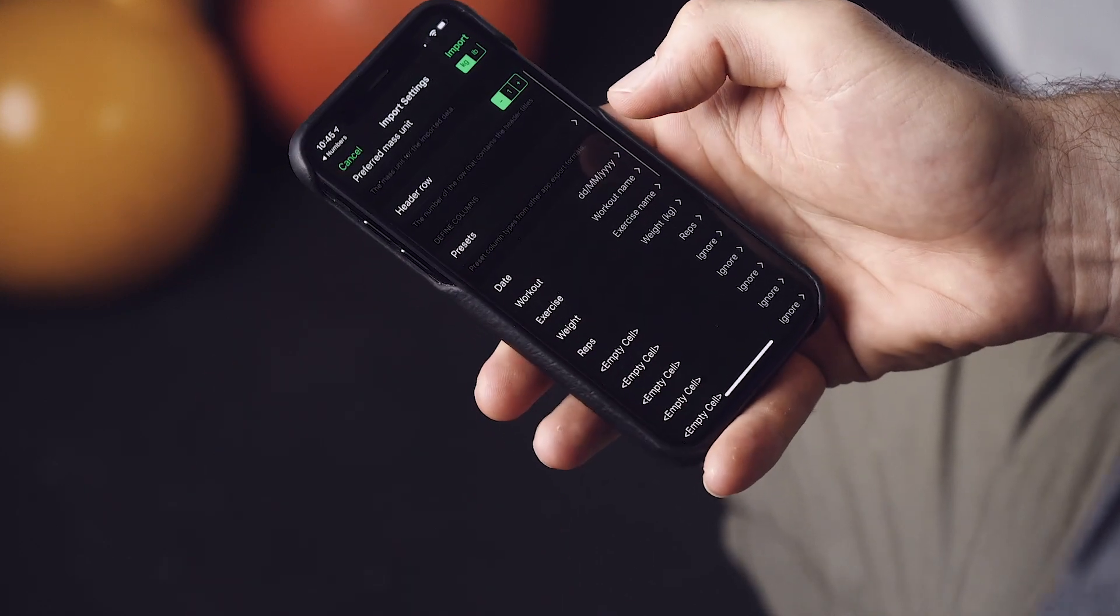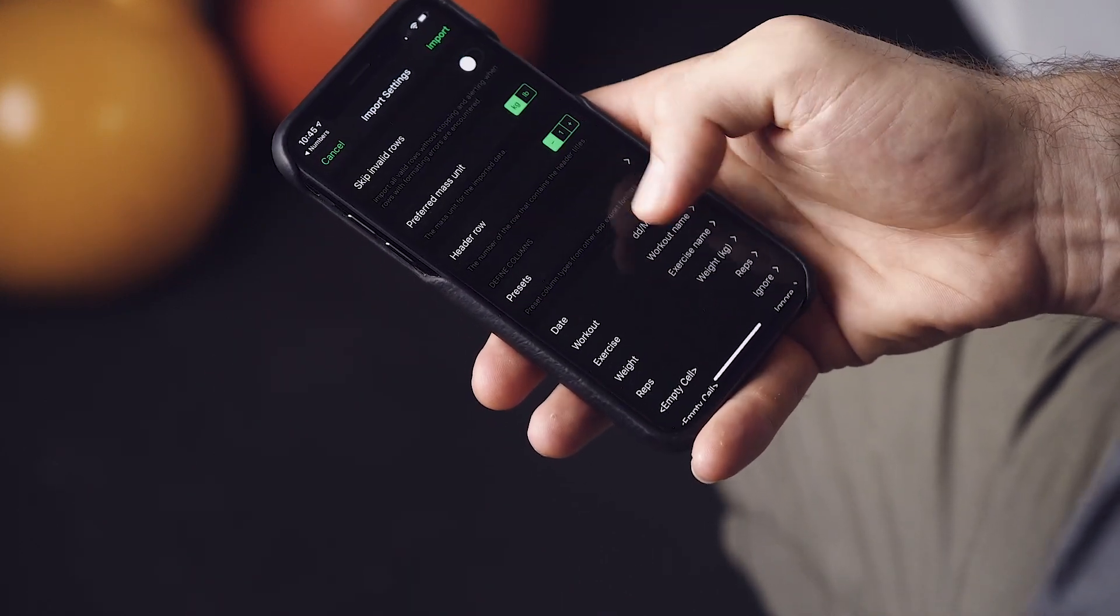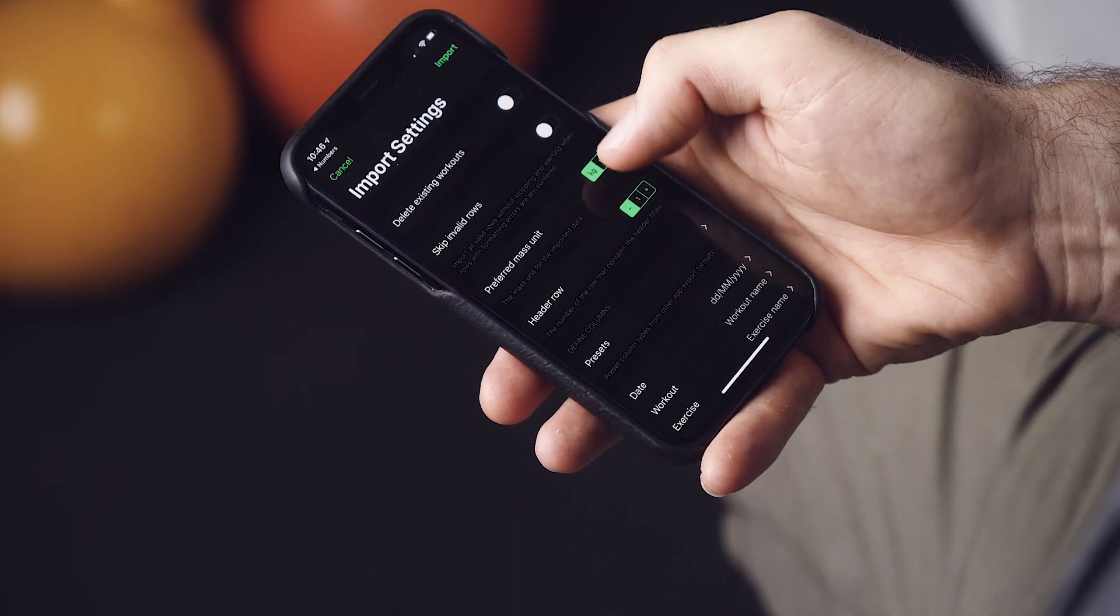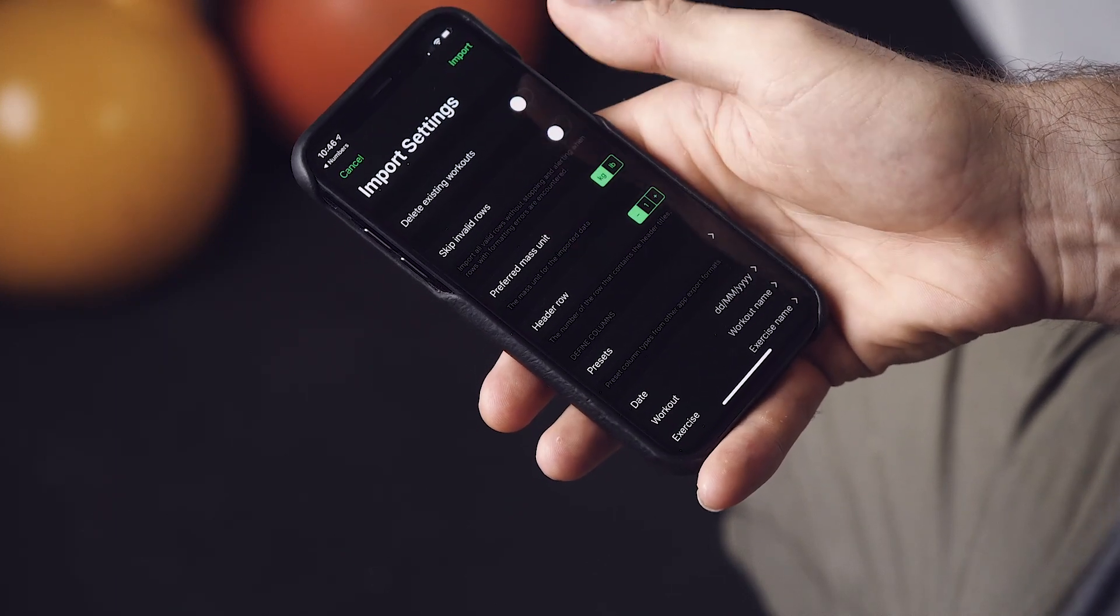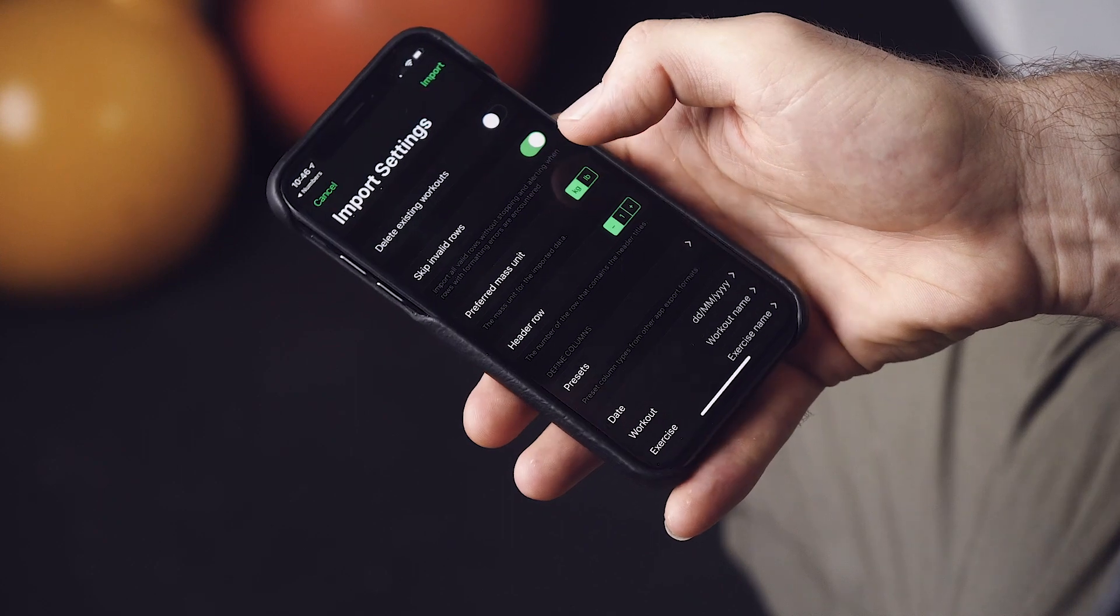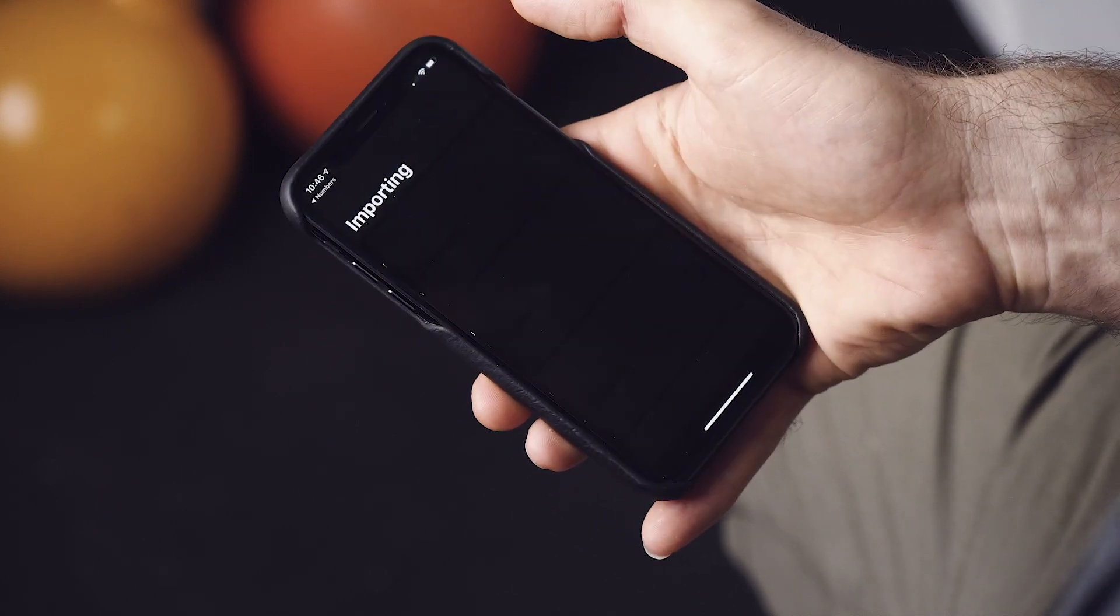So we'll come out of here. And that's everything done. Now we'll select our preferred mass unit. We'll skip blank rows, invalid rows. And then we'll just import.